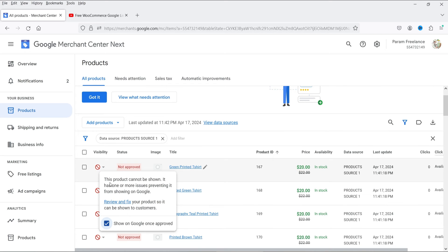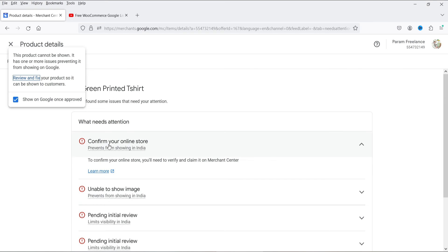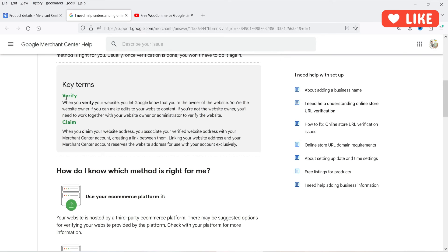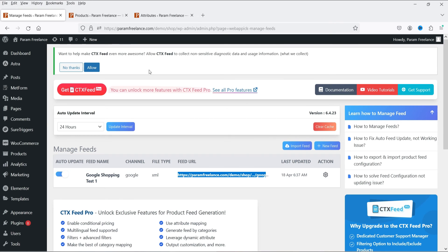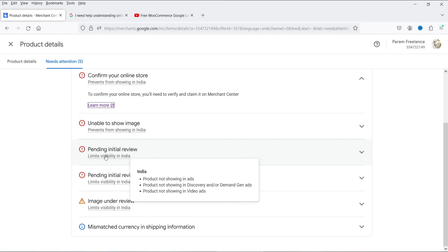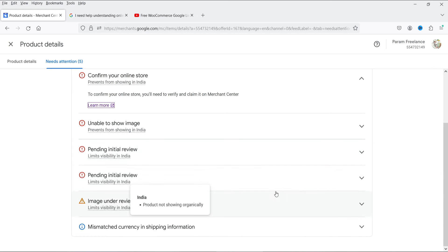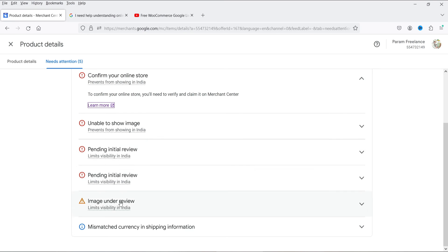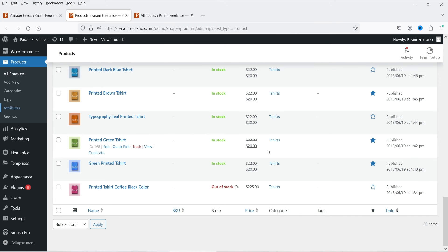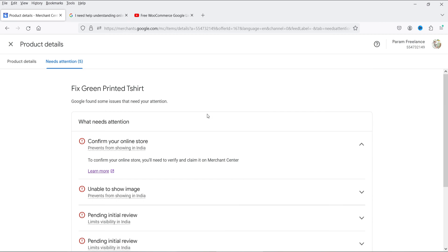Checking a product's visibility, it says it has one or more issues preventing it from showing on Google. Clicking 'Review and Fix,' the first issue is that we need to confirm our online store by verifying the website with Google Merchant Center. Another error is that it's unable to show the image, and there's a pending initial review. In India there are some listing visibility limits. There's also a mismatched currency error — because I set up this demo site with USD instead of Indian rupee.